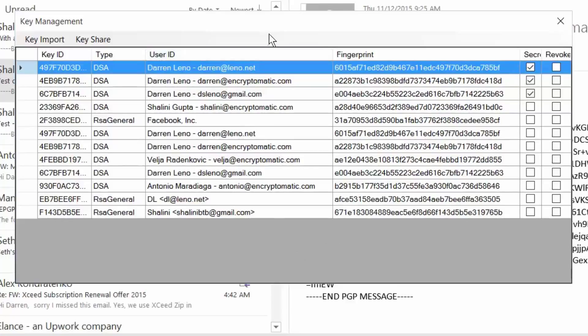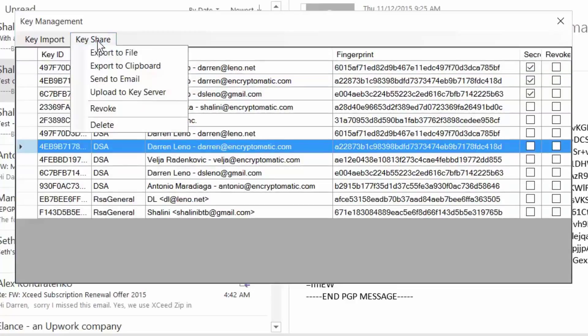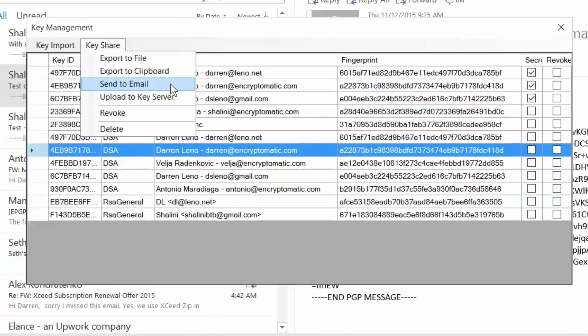So we've tried to make key management as easy as we possibly can. If you want to share your public key with somebody, all you do is click on the key management button, select the key that you want to share, and then go under the key share menu, and you can export that key to a file, export it to the clipboard and paste it into an email. You can even put it on a public key server where others can check and find it.